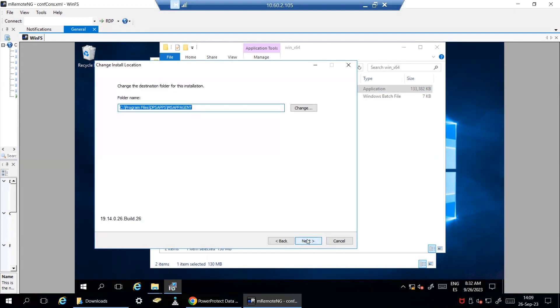By default, the software will be installed under C Program Files, DPS apps, MS App Agent folder, but this can be changed to any path of your choice.